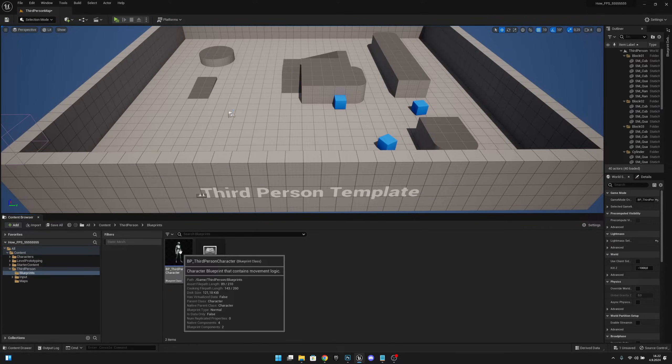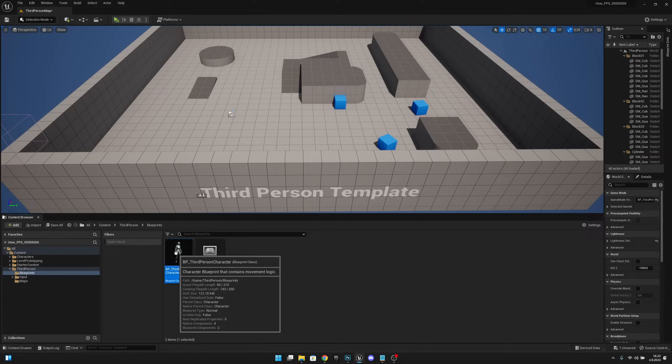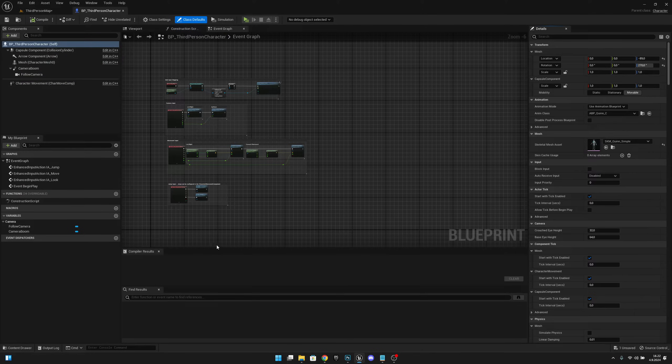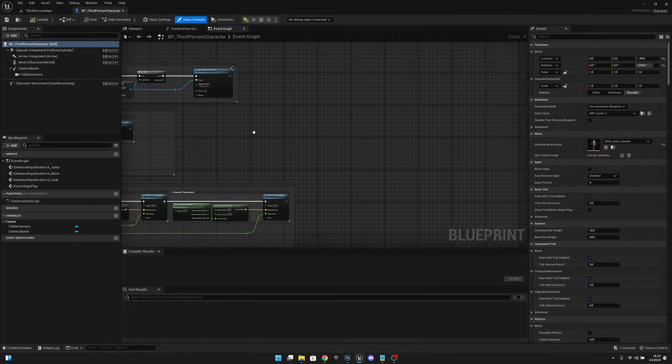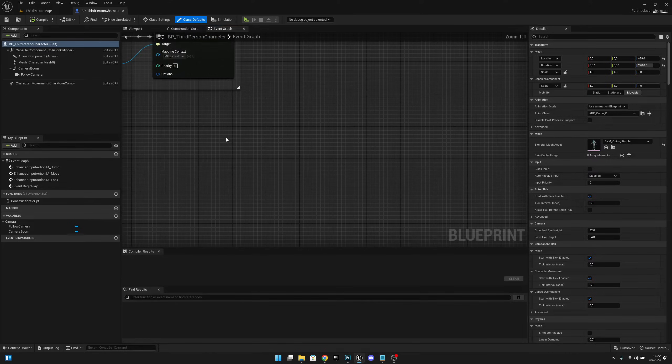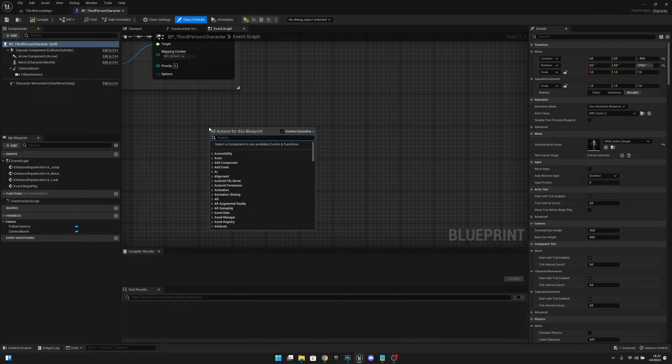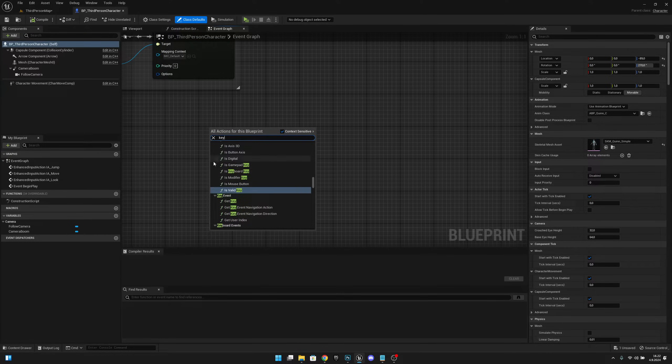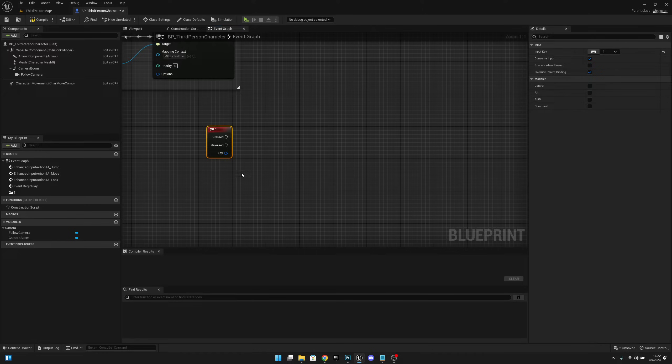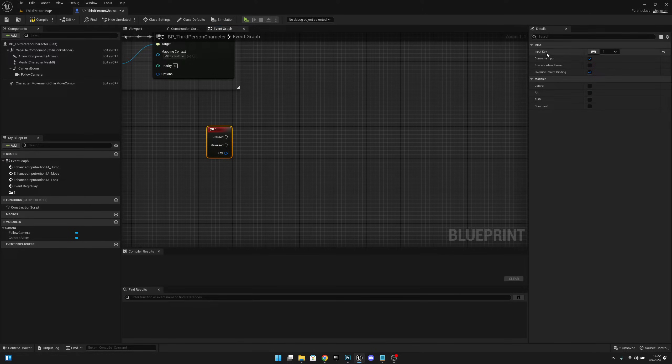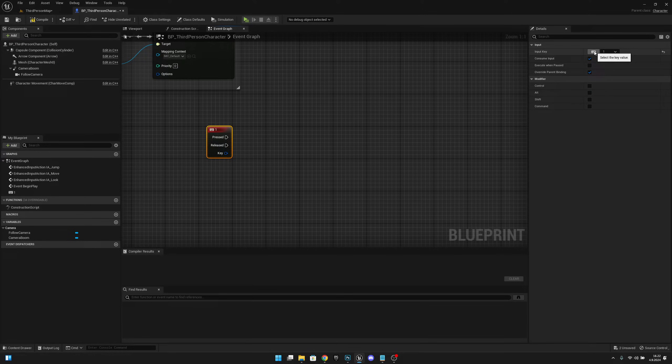You want to open that and find some empty space. Right-click and search for a key, then scroll down and select whatever key you want. You can click on this and under Input Key you can map it to whatever key you want. I will map it to the Shift key.